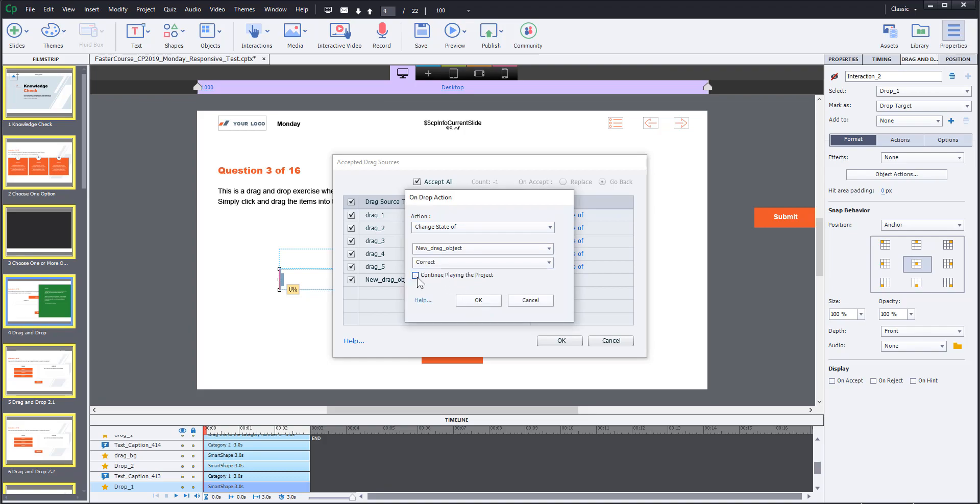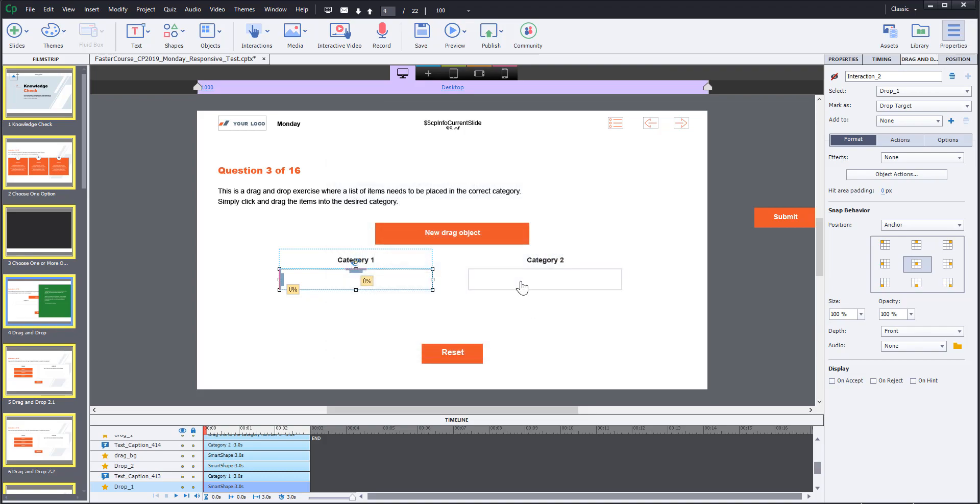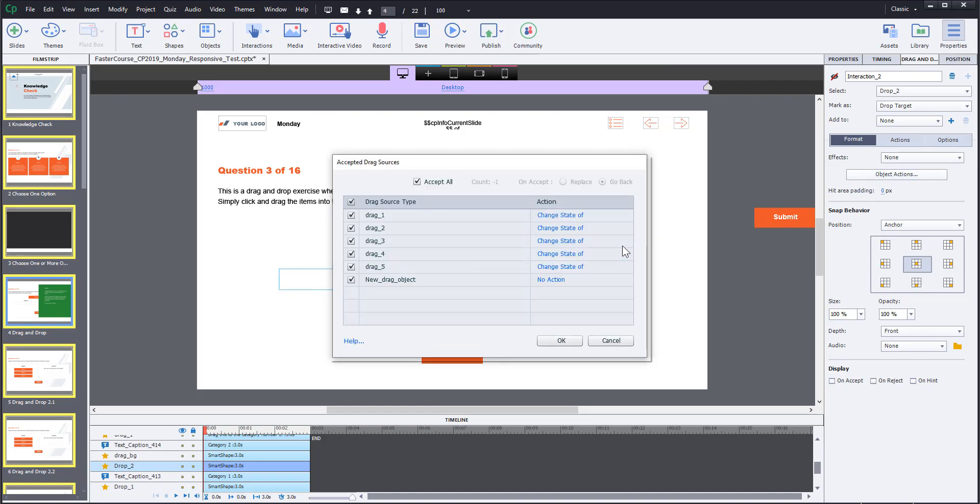Do not forget to uncheck continue playing the project box. Now click OK to both windows. Do the same thing for the other drop areas, changing the state of the drag object.